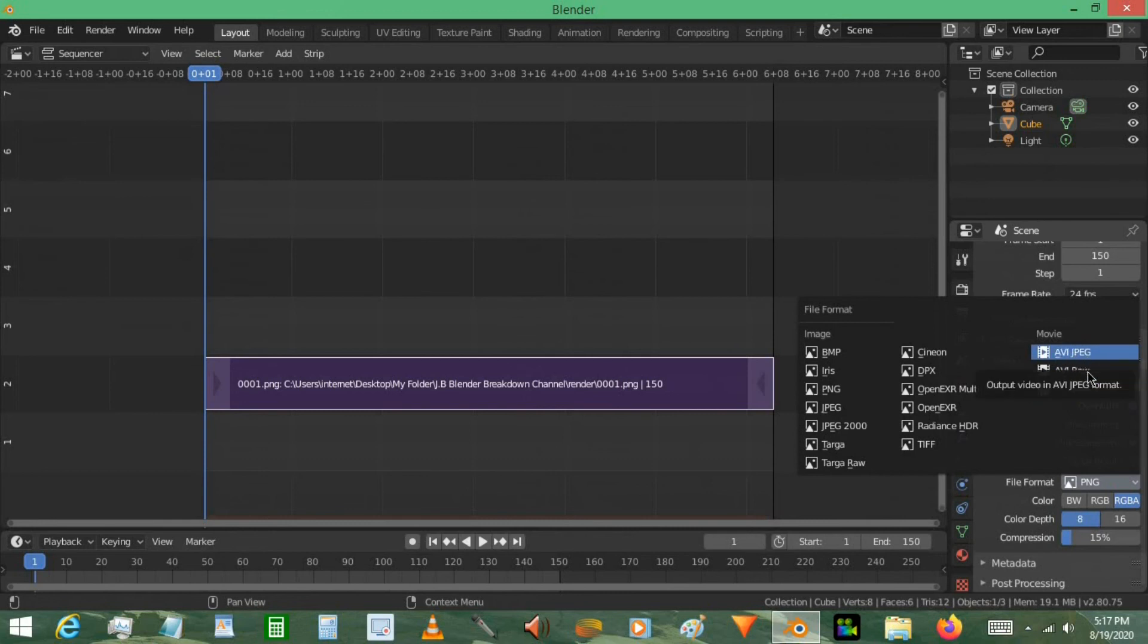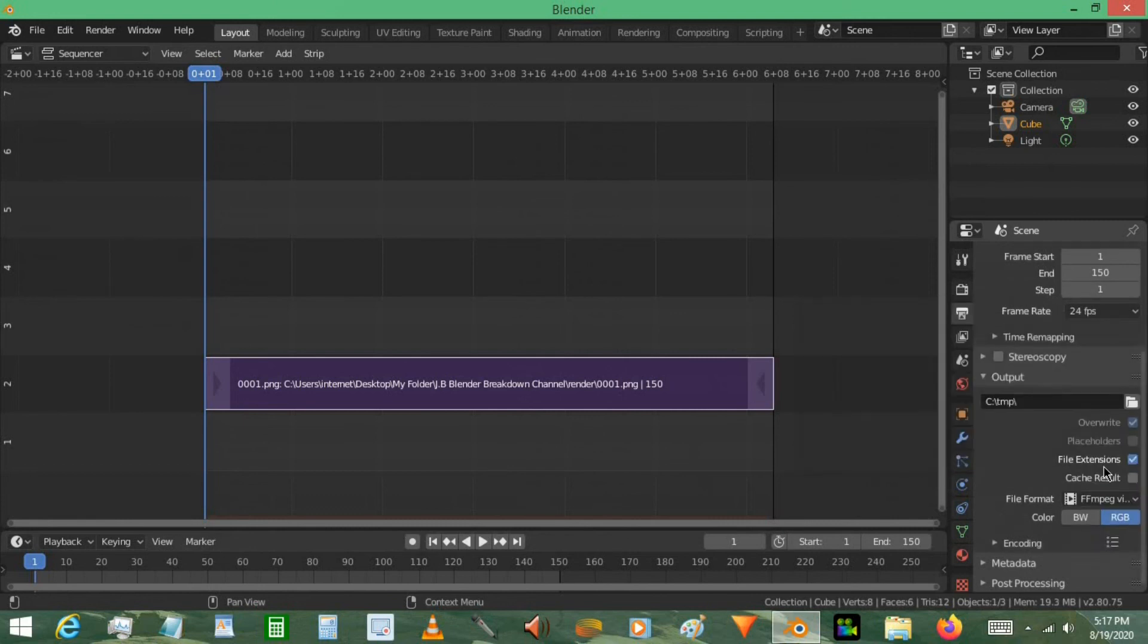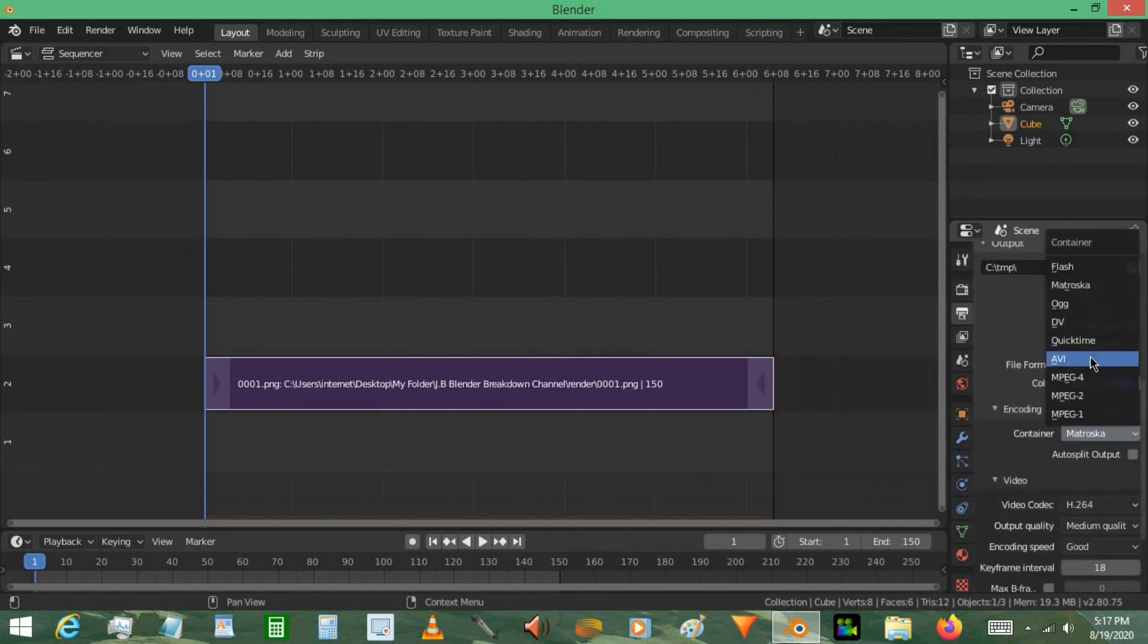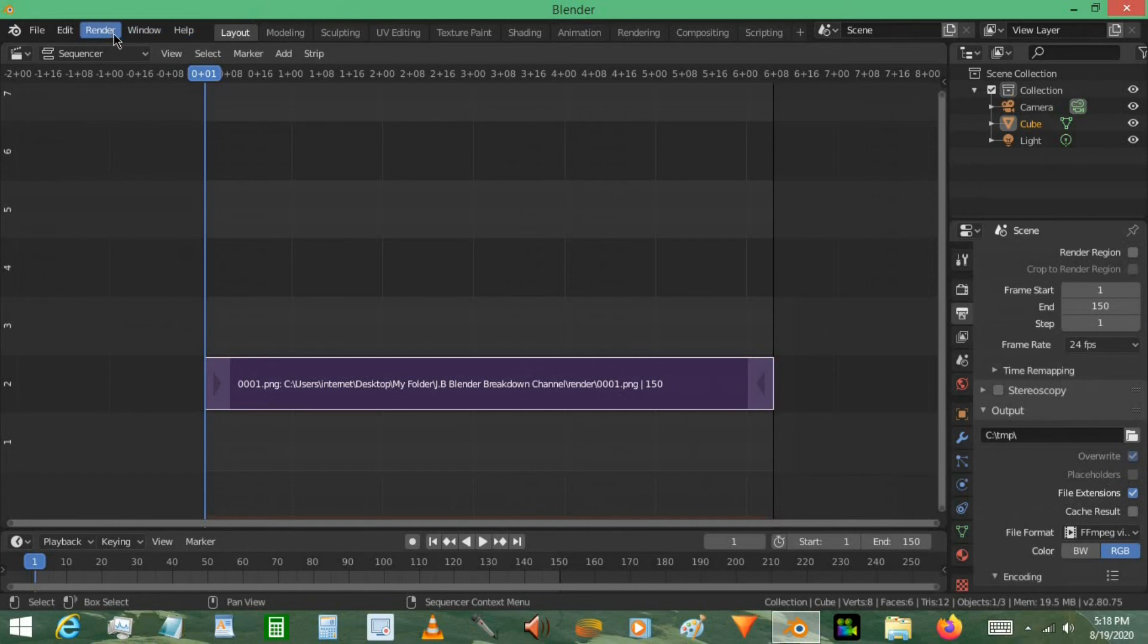Then go to file format and choose one of the video formats. You can do AVI JPEG, AVI RAW. It really just depends on you and your computer. For me, however, I use FFMPEG video, and I go to an encoding of MPEG-4. So occasionally I use QuickTime or AVI. It just depends on what I'm looking for. However, MPEG-4 is the best, at least for me, it's the best output format. I just click the render animation.